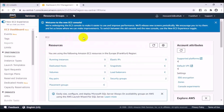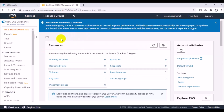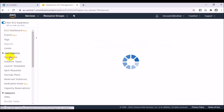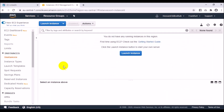Now I am in the EC2 dashboard. I want to go to Instances, then click Launch Instance.